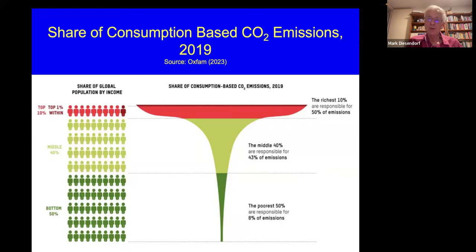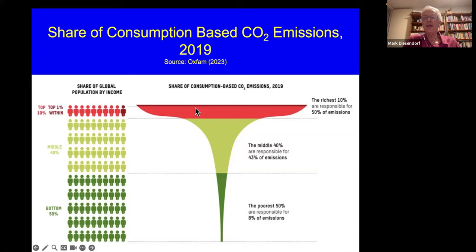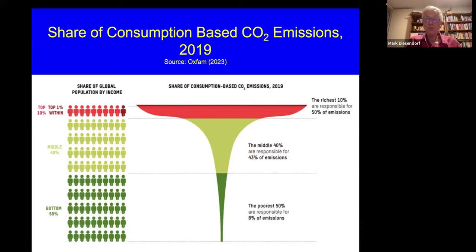This diagram from Oxfam really says it all: the top 10 percent is responsible for half the consumption-based carbon dioxide emissions. A very important point in looking for solutions is that it is rich people — rich individuals, rich countries — which are responsible for most of the environmental damage, not just carbon dioxide emissions.